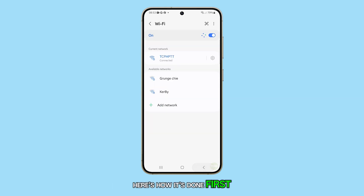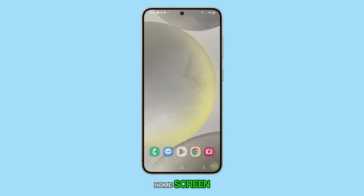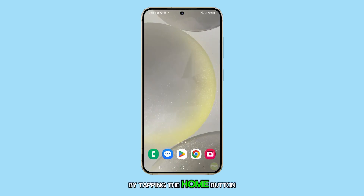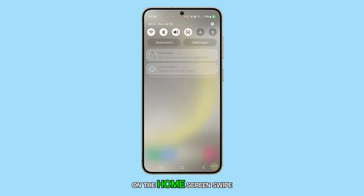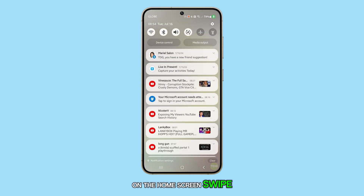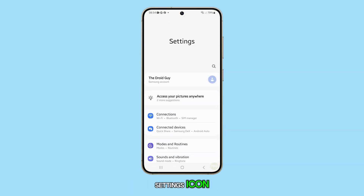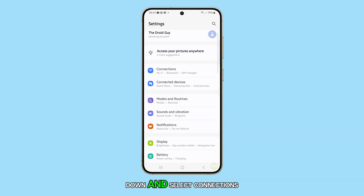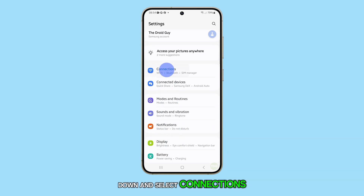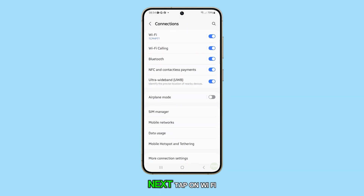First, let's go back to the home screen by tapping the home button at the bottom of your screen. On the home screen, swipe down from the top to pull down the notification panel and then tap on the settings icon. In the settings menu, scroll down and select Connections. Next, tap on Wi-Fi.